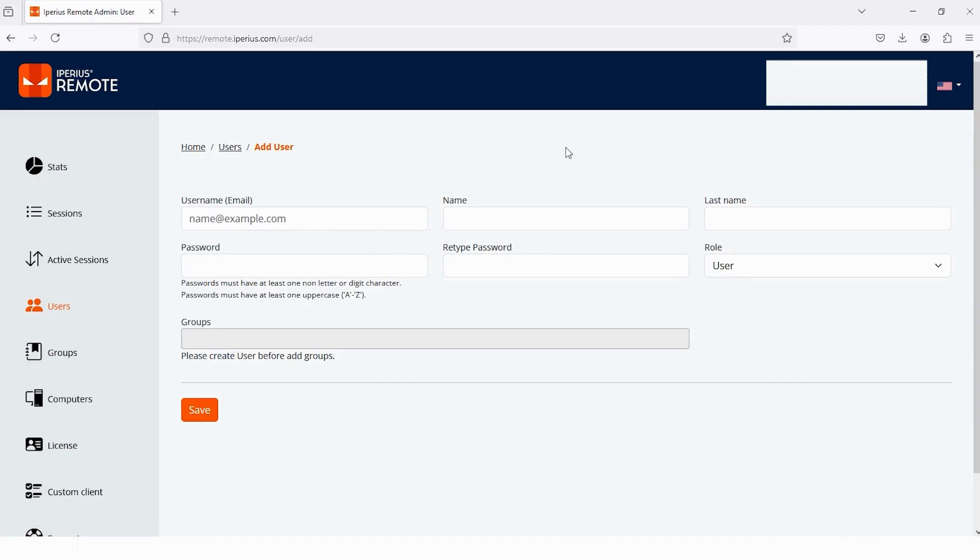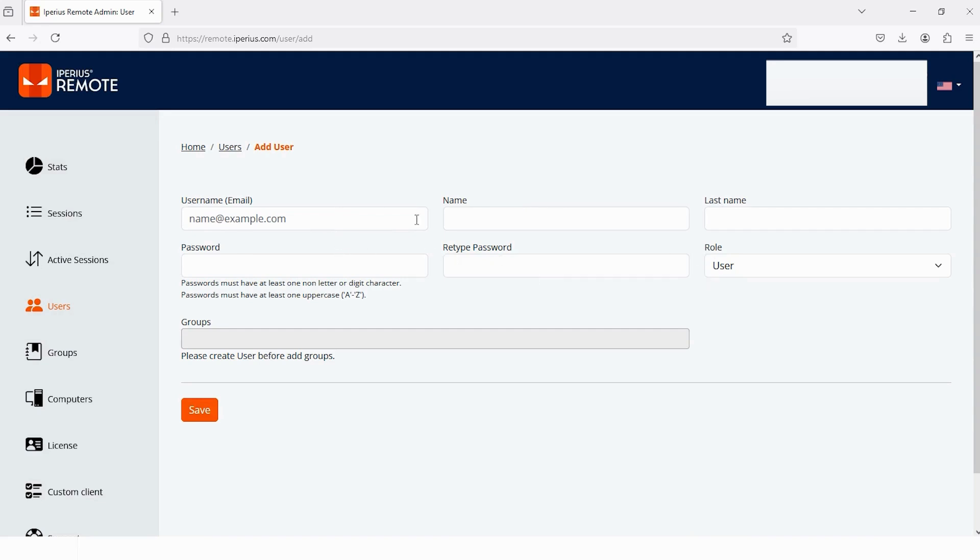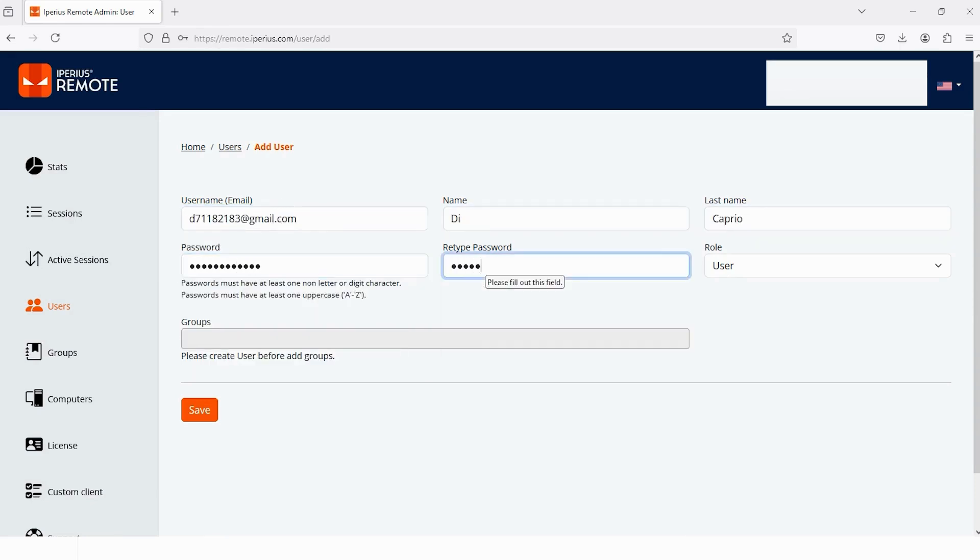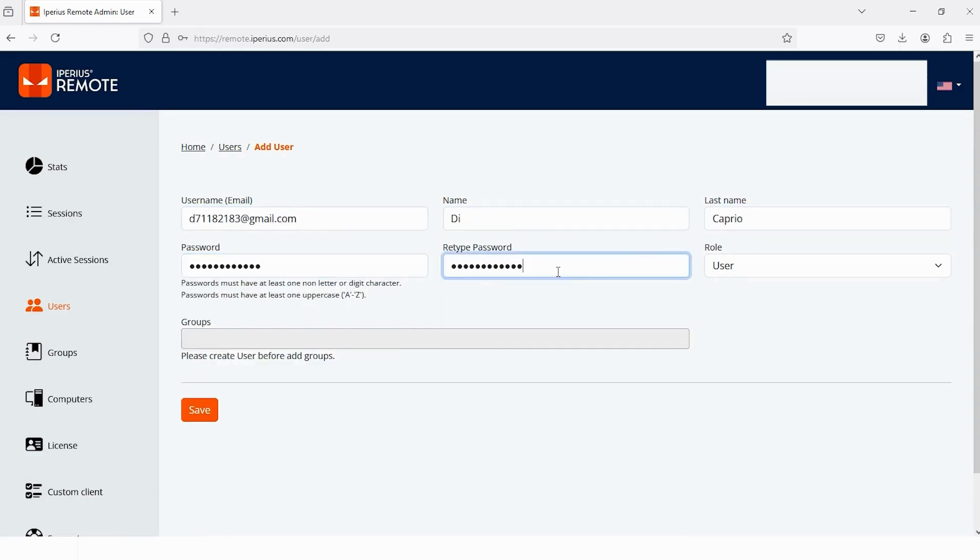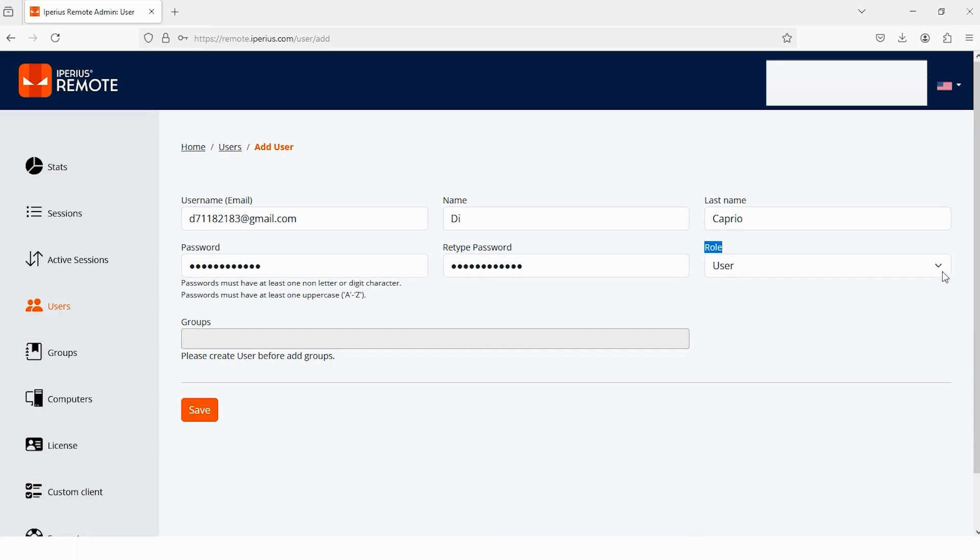First you have to write the email of that user and then you have to write the name, last name and the password, then retype the password. Last and most important thing is role - always be careful when choosing the role. So first let me fill these five and then we will assign a role for this user. After writing all, the last one is role. As I told you before, be careful when choosing the role.